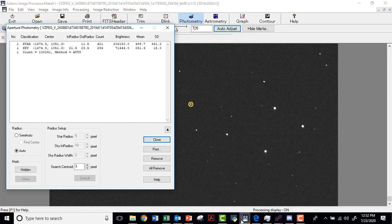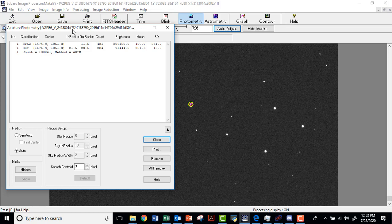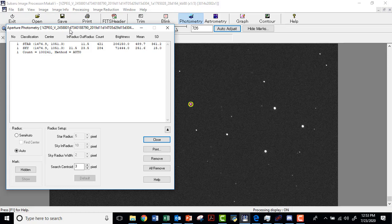I'm going to bring McCauley back up. And you'll notice that it's been shortened here in the aperture photometry window. The first part of the file name is VZPEG, that's the star. V, the filter. And then you have this big long number: 2458801D7340188790. This is that modified Julian date number. And that D stands for decimal place.